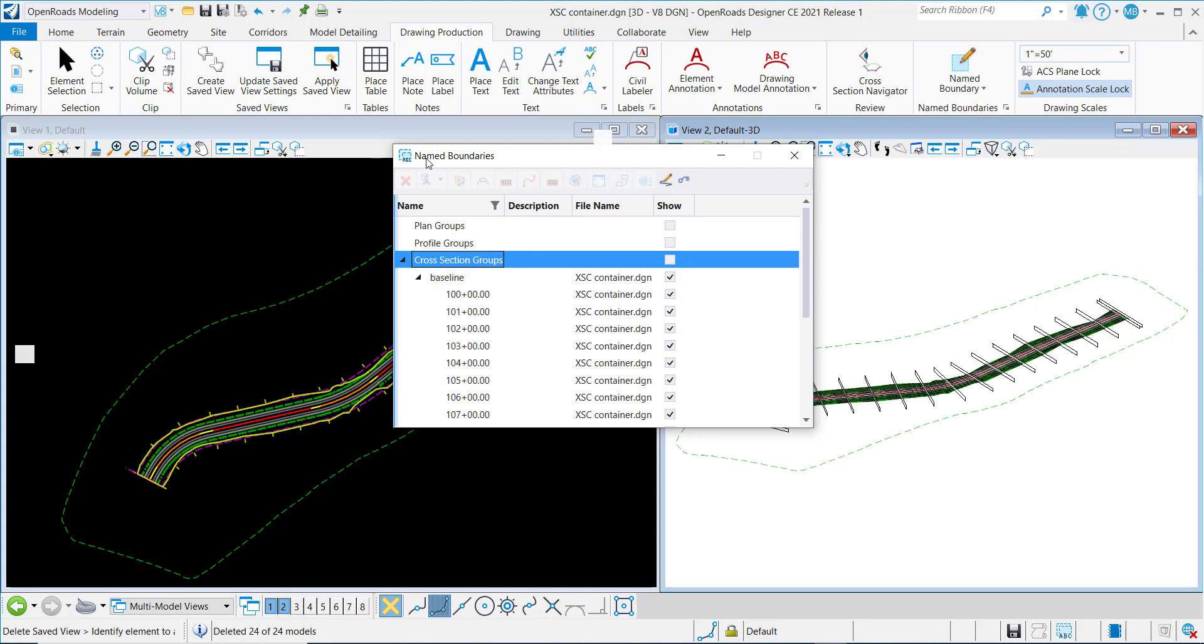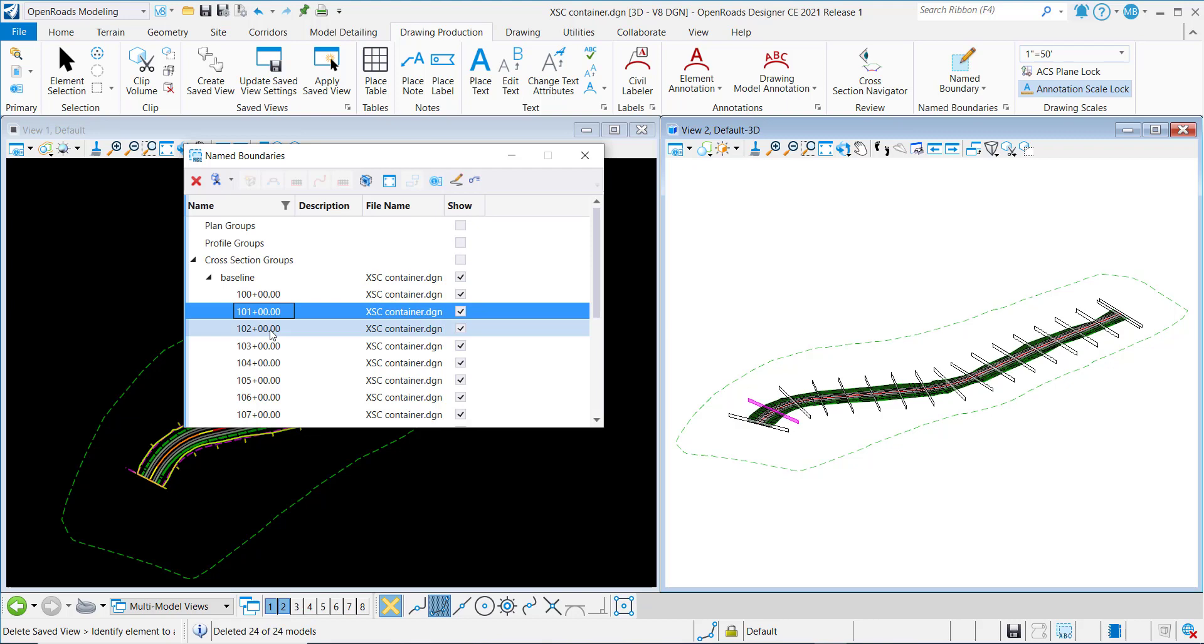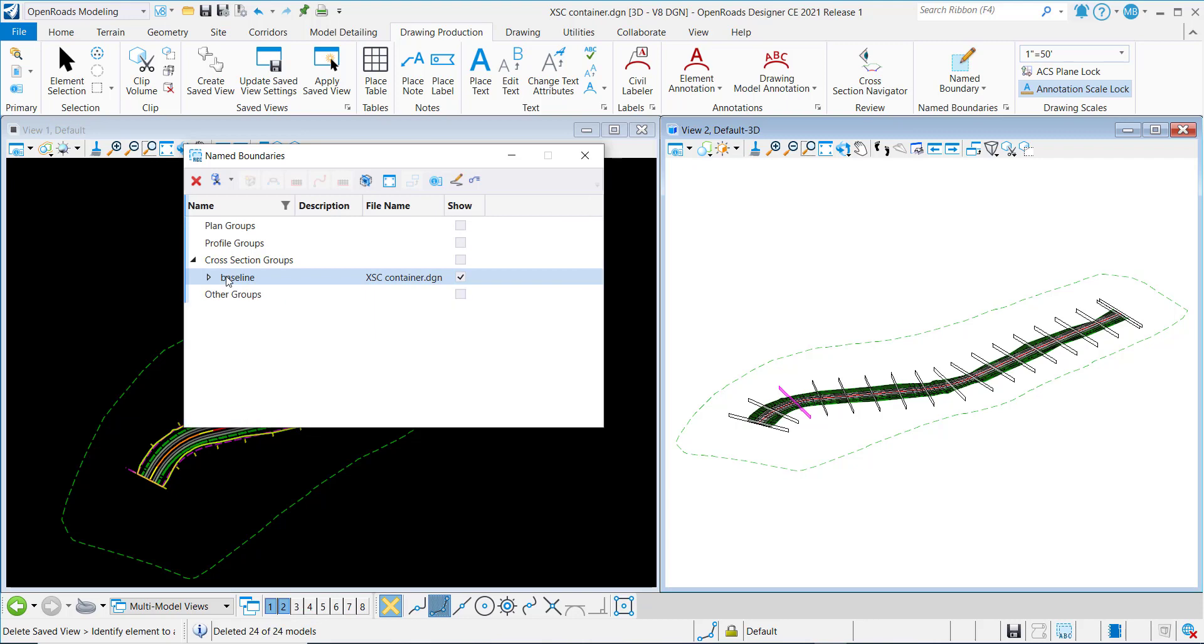And each name boundary is named with the station name 100 plus 00, so forth and so on. To demonstrate this new functionality, I will create cross-section drawings.